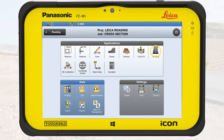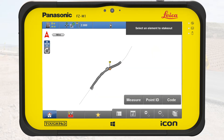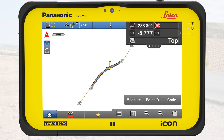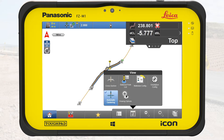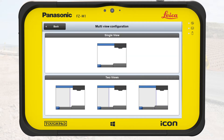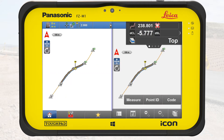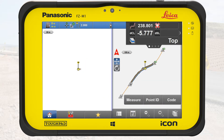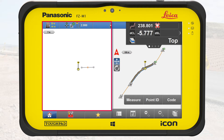From the home screen, we access the roading application. In this exercise, a road model is loaded. We select one of the road lines. We open View from the bottom bar and select MultiView Config. We split the screen in a 50-50 ratio. We open View again and select Cross-Section, which we now see on the left side.